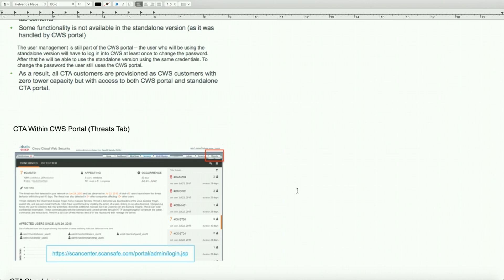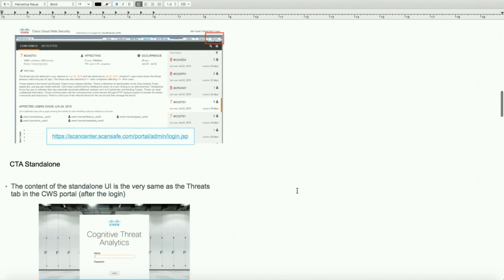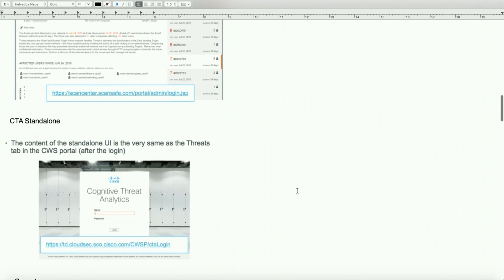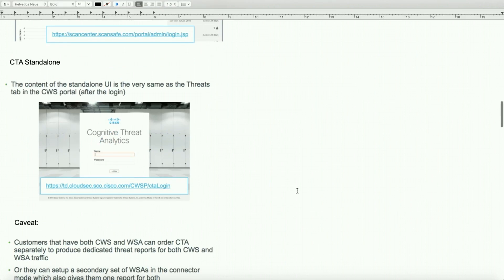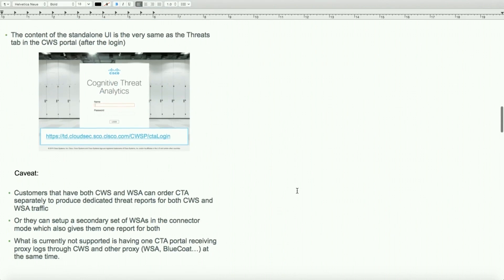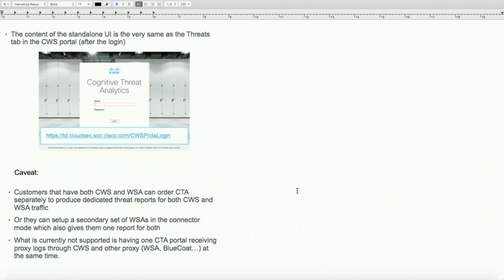How do we access CTA portal currently from CWS? There is a threat tab that allows you to access it once you log in from the scancenter.scansafe.com portal page. Conversely, we can log in to our standalone CTA portal. Customers that have both CWS and WSA can order CTA separately to produce dedicated threat reports, or we can set up a secondary set of WSA in a connector mode.